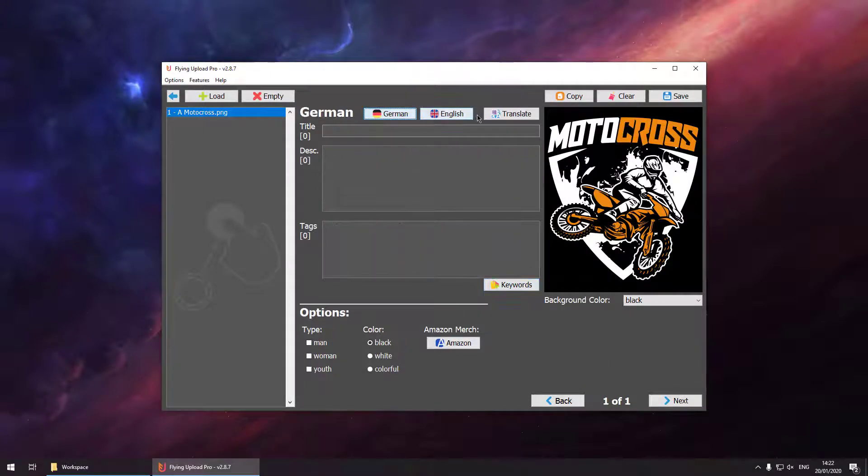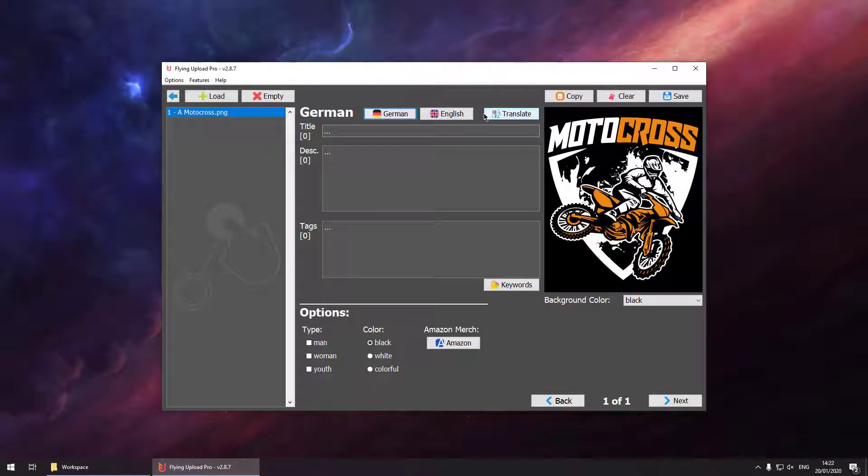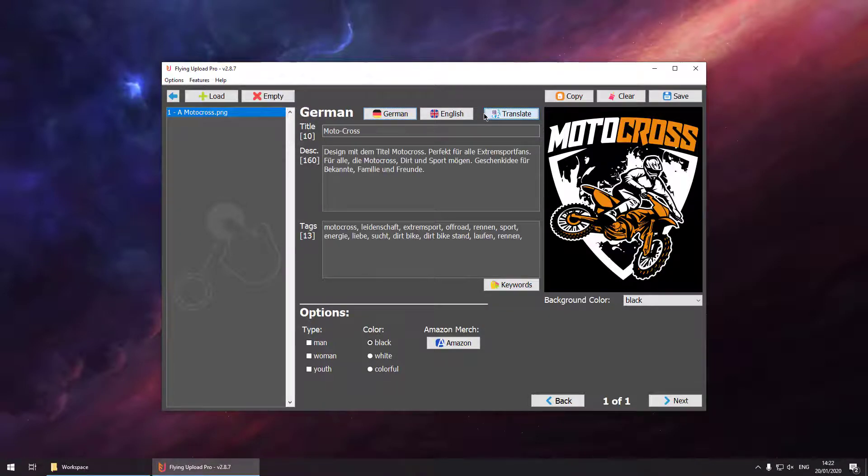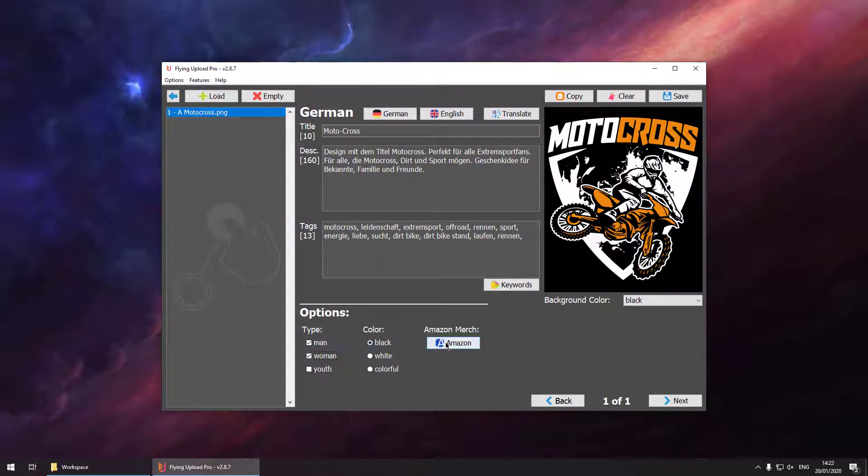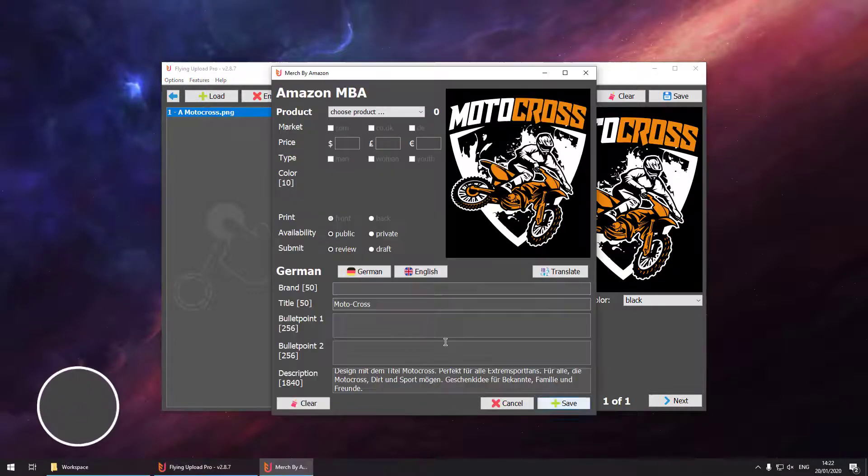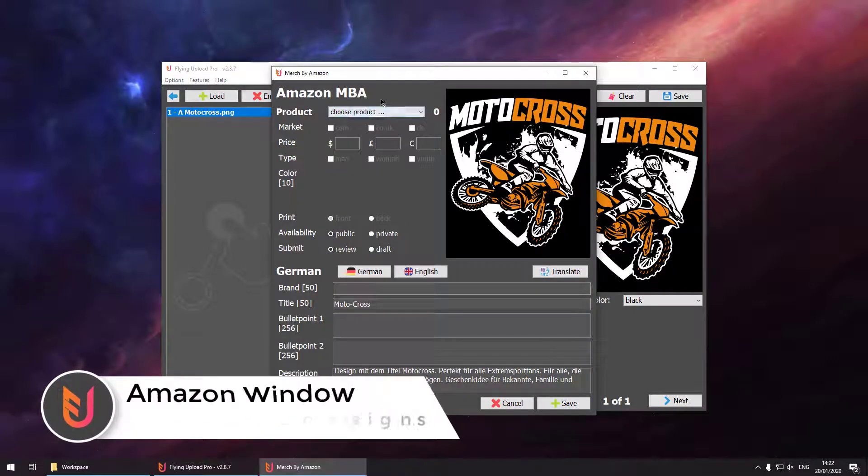Now going to the German language we can translate our text from English to German or from German to English. Both directions are fine. Then enter our options. Let's say we want our designs for men and women. The color black is alright. Then open the Amazon window.